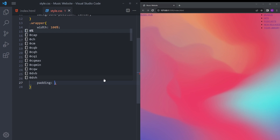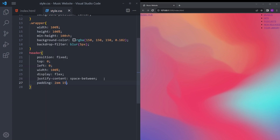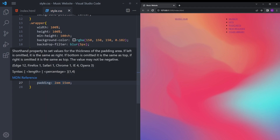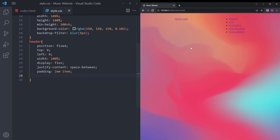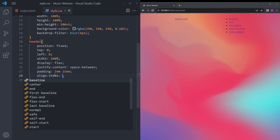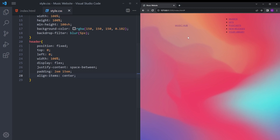We're also going to add padding of 2em 15em — the first value is for the top and bottom, so 2em of space at top and bottom, and 15em for the sides, so 15em on left and right. We also want to align items on the same line horizontally, so we set align-items to center.